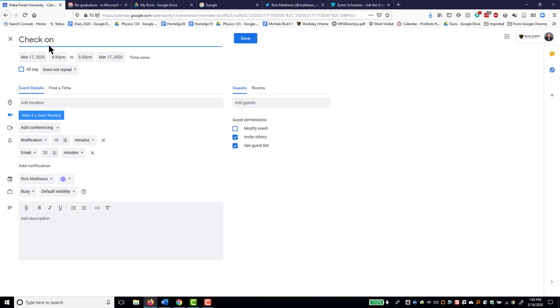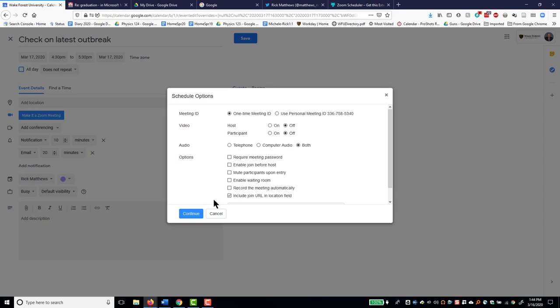Check on latest outbreak. And now, see down here, make it a Zoom meeting. Schedule options.